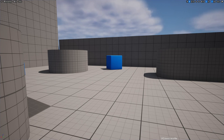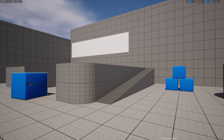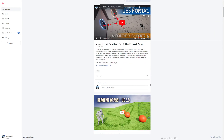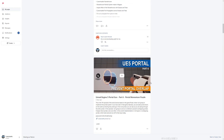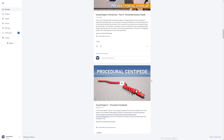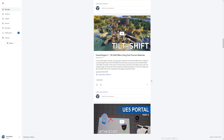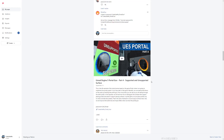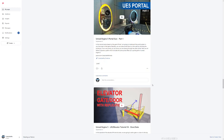I will address the collision issue in the next episode. Thanks for watching - as always, updated project files will be available for download on the Patreon page. I'll leave the link in the description. See you in the next episode, bye!